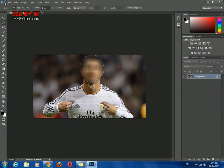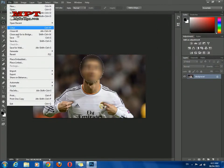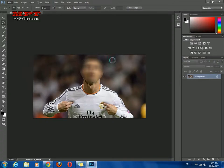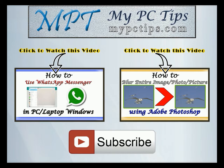Click OK to apply the blur and save. Hope you enjoyed this short tutorial — thanks for watching!